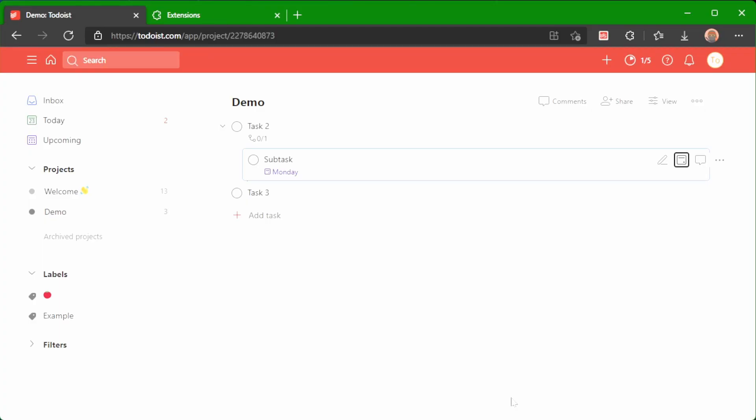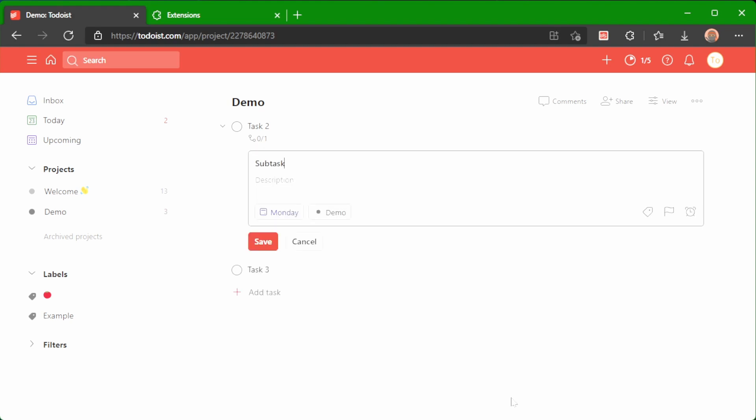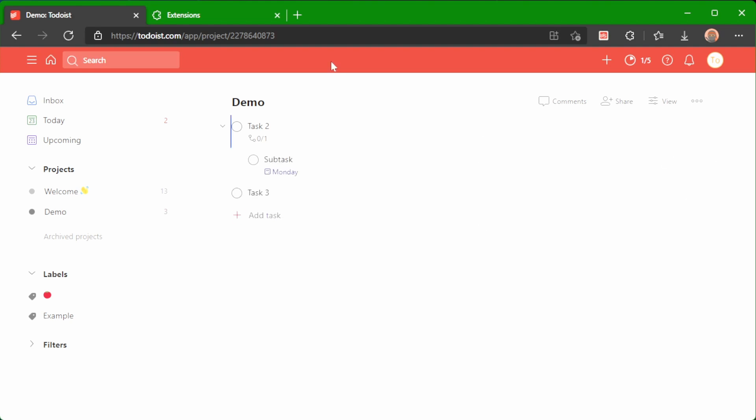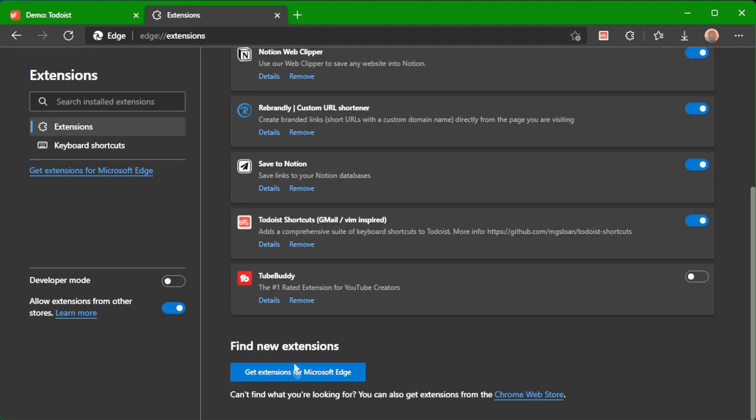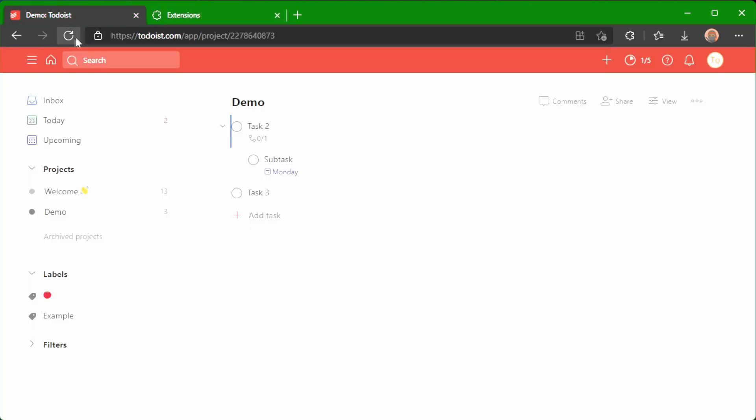Another thing that I really like about the extension is that if you press enter, it will edit it in place. Now if you use the Todoist one, I'll quickly show you, it will pop up and that just takes a bit more time.